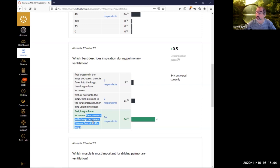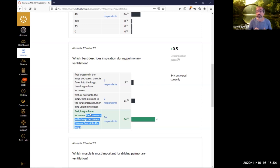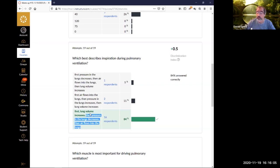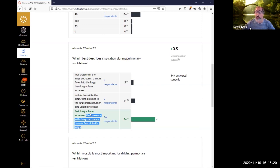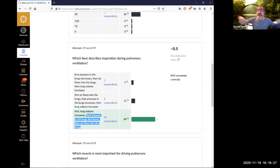Exhalation is the same basic idea in reverse. The muscles relax, the volume gets smaller, and as the volume gets smaller the pressure goes up. When the pressure is higher inside your lungs compared to outside, the pressure gradient causes air to flow out. Volume changes drive pressure differences, which drive the movement of air. This is different from blowing up a balloon, where air going in increases the pressure which then increases the size - that's positive pressure, as opposed to pulmonary ventilation.